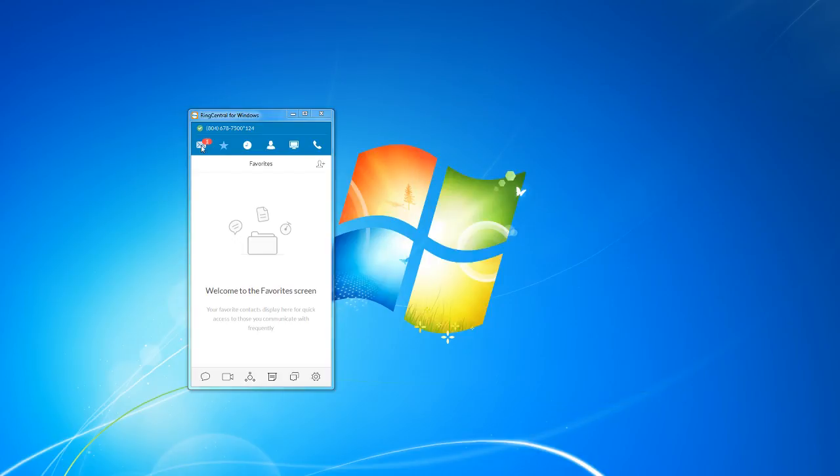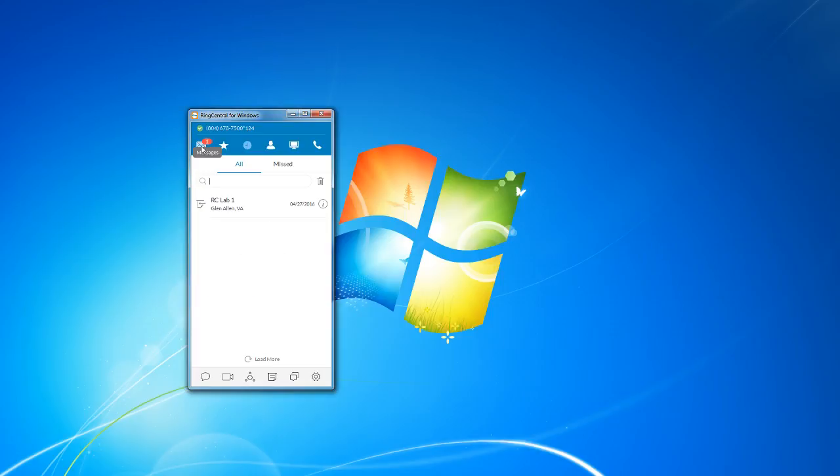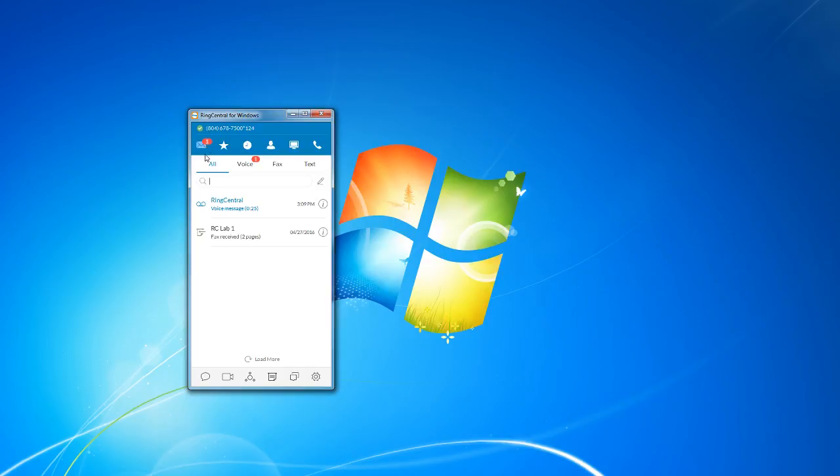At the top, you can see a row of icons. Each one of these icons is kind of like a different tab of the application. Starting from left to right, we have the messages screen. The messages screen is kind of the one-stop shop for all your messages that you receive through RingCentral, such as your voicemails, your faxes, text messages, and stuff like that.